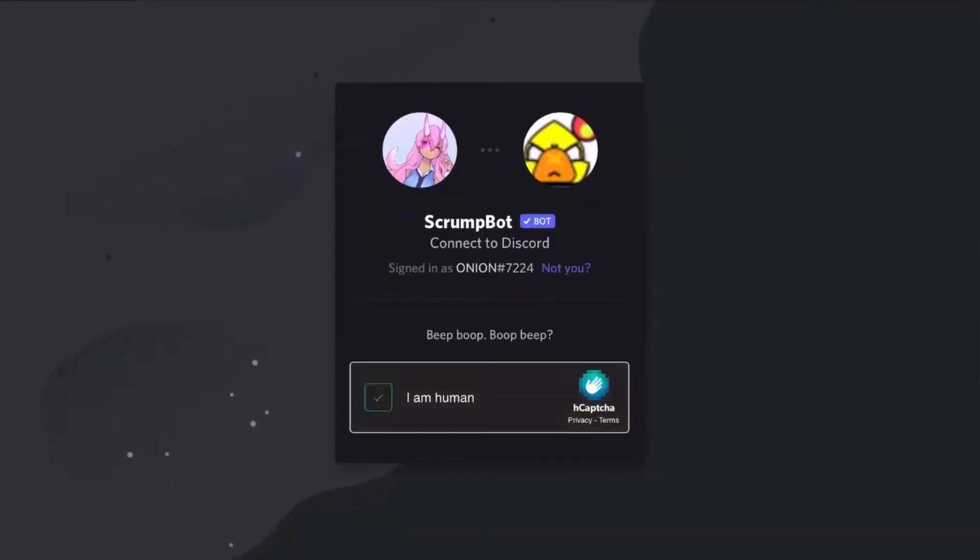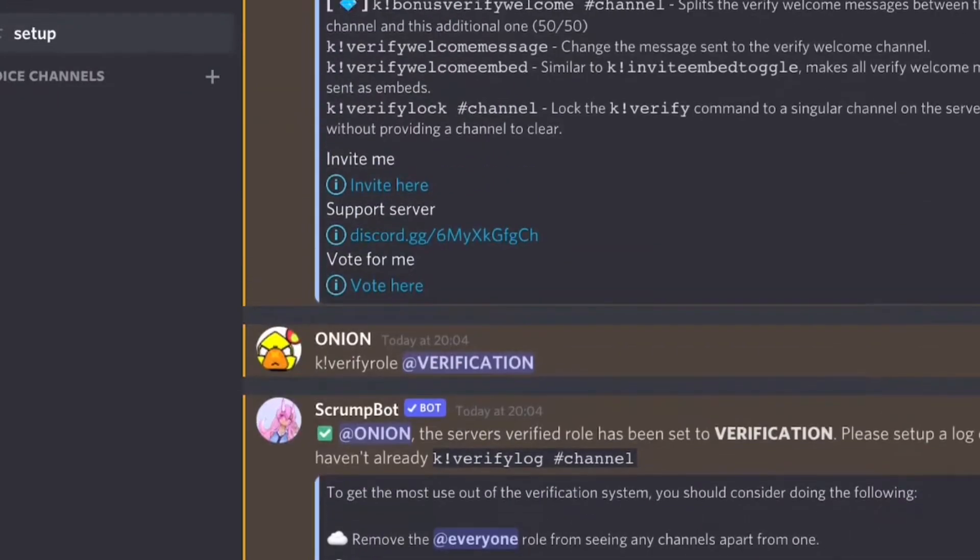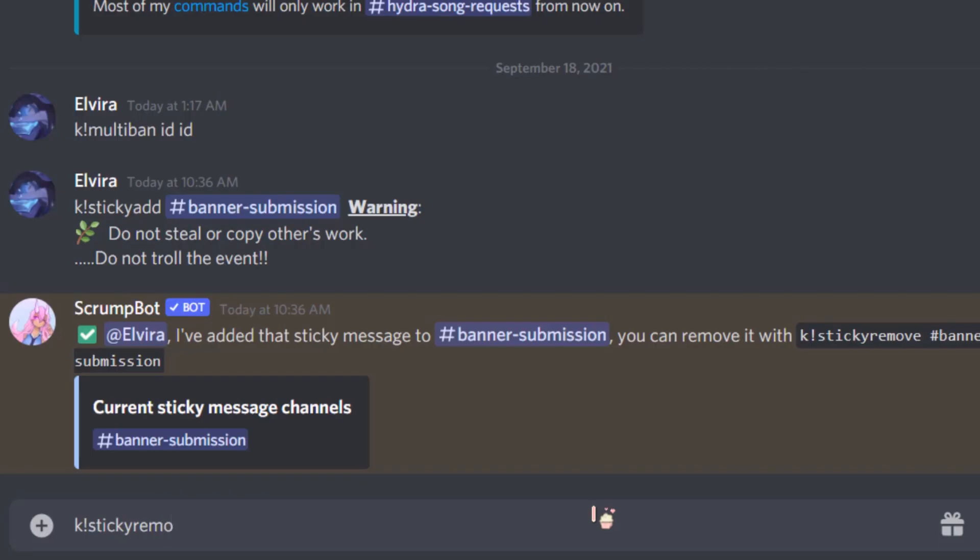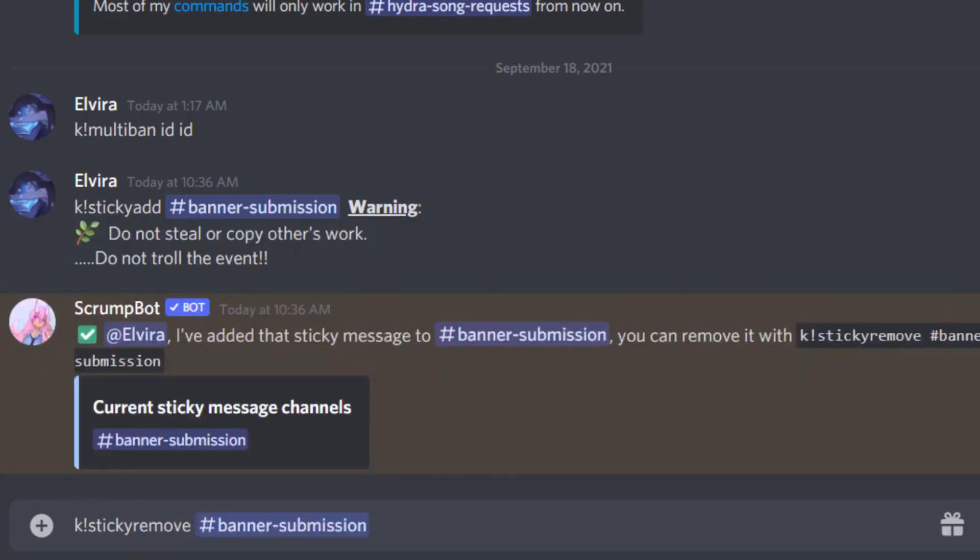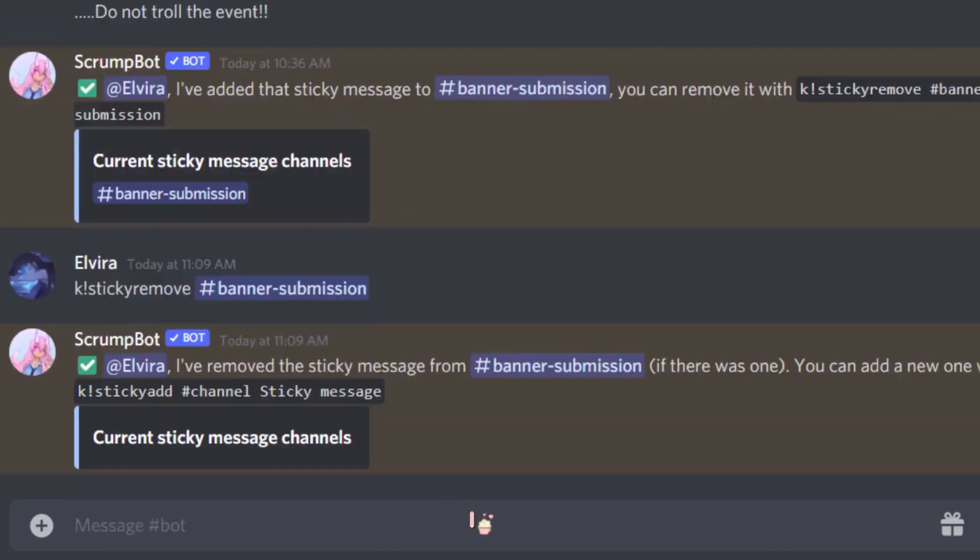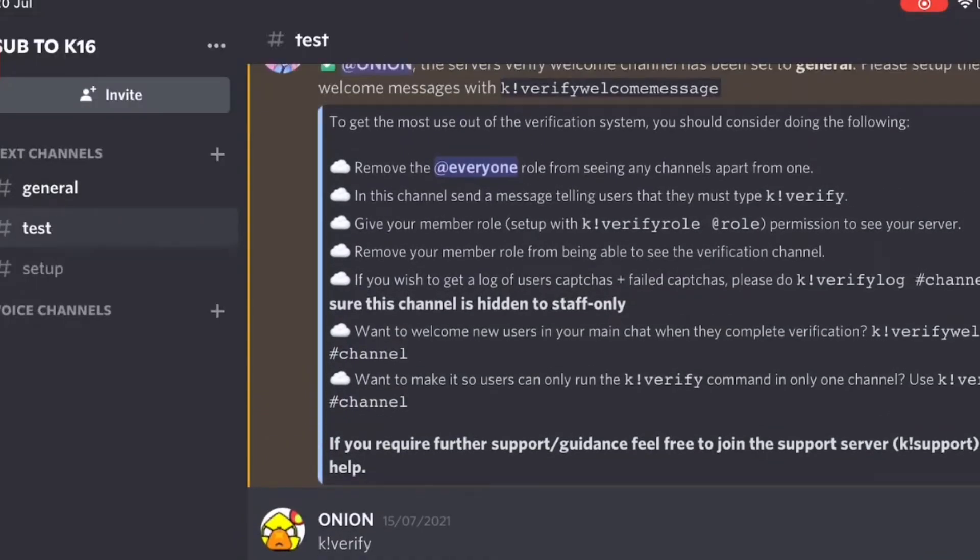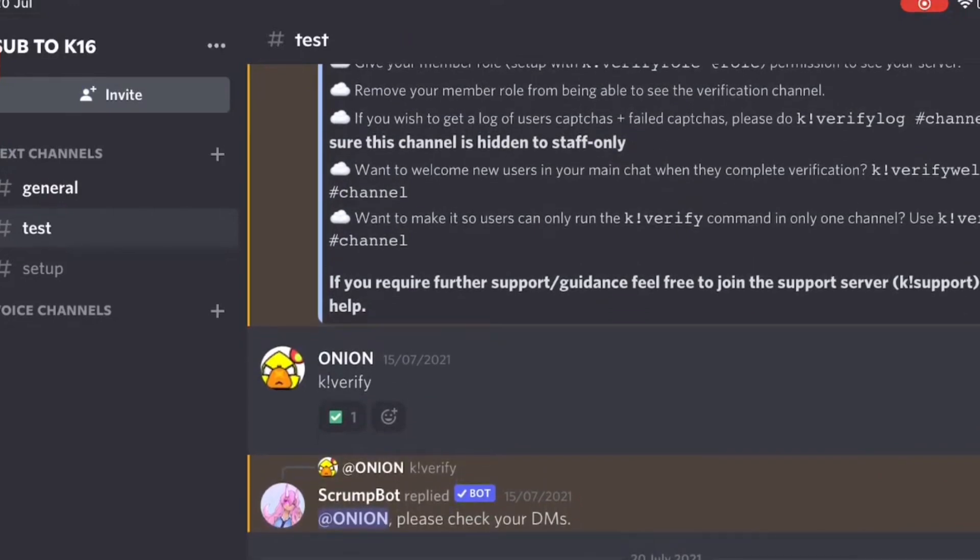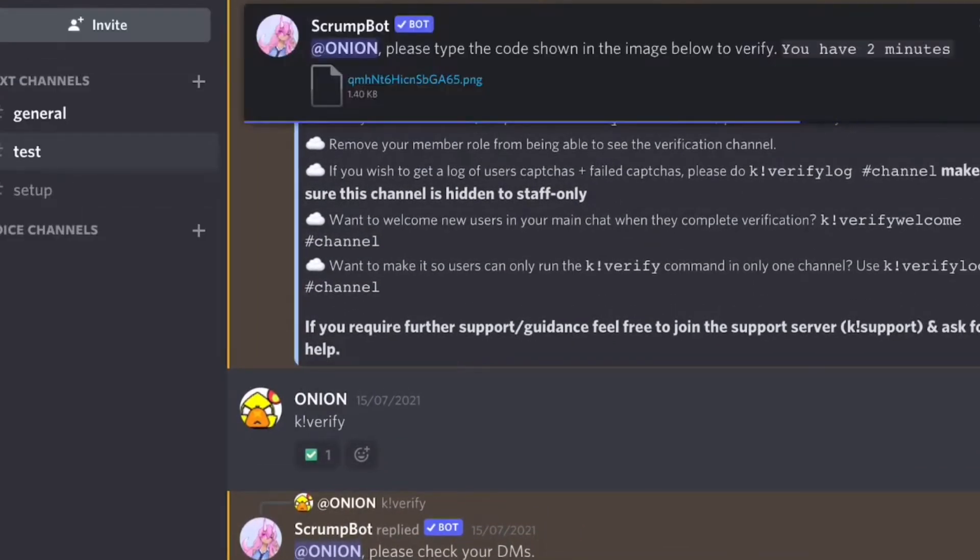Scrump Bot has interactive giveaway creation to help increase your activity. It's really easy to learn how to set this up and the best part is you can even set up role requirements for the giveaway, which makes it look really nice. Let's say you want to interact with active users in your Discord server. Scrump Bot allows you to set up captcha verification, which only a human can understand and get verified in your server.